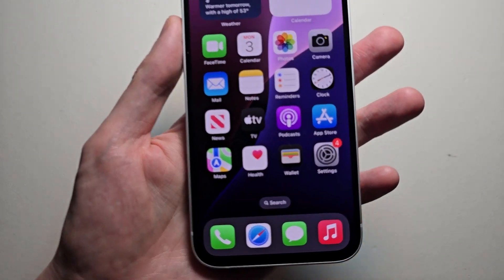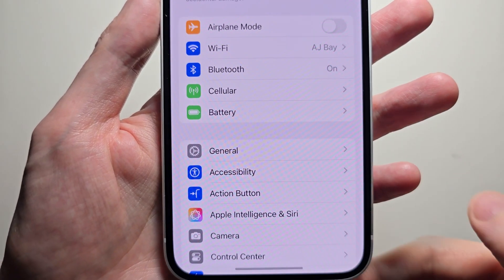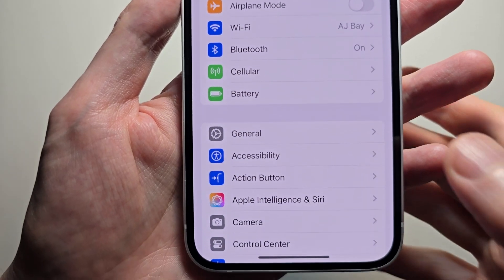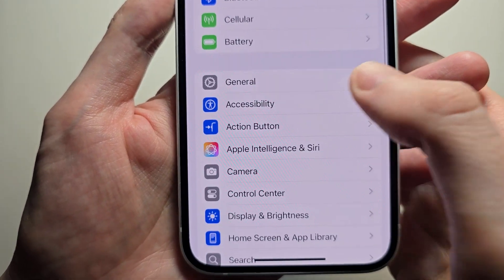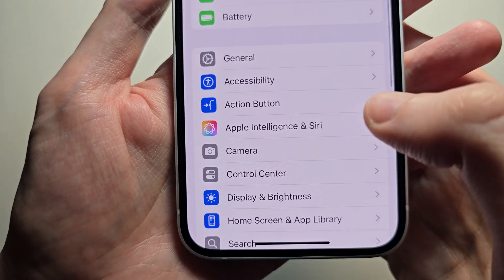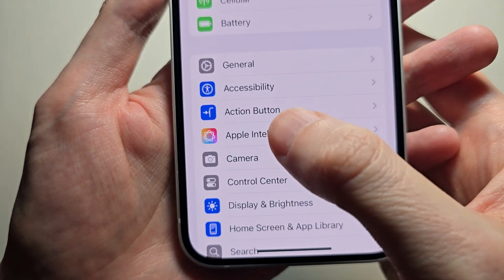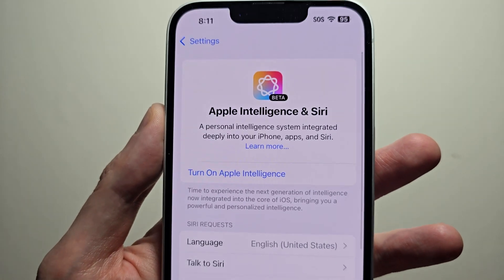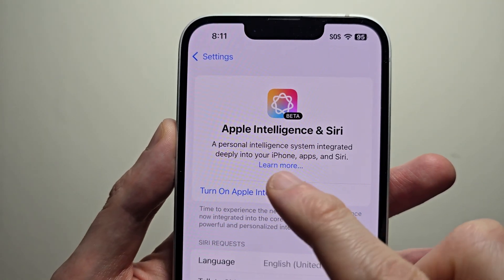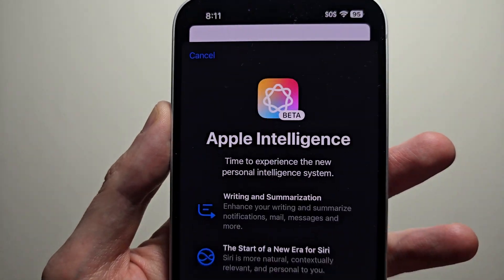To turn it on, just go into your settings. For the 16e, you do not have to update the phone. Just go to Apple Intelligence and Siri.